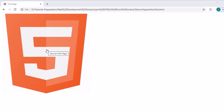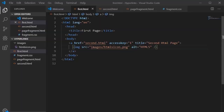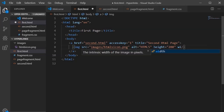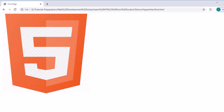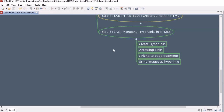The image is displayed in the browser. Clicking on it takes us to second.html. If the image size is too large, we can manage it by specifying height='200' and width='100'. Refresh the browser and the image is resized. To wrap up the session: we learned how to create a hyperlink, how to access links, how to do page fragmentation with hyperlinks, and how to use an image as a hyperlink in HTML5. See you in the next session — bye!